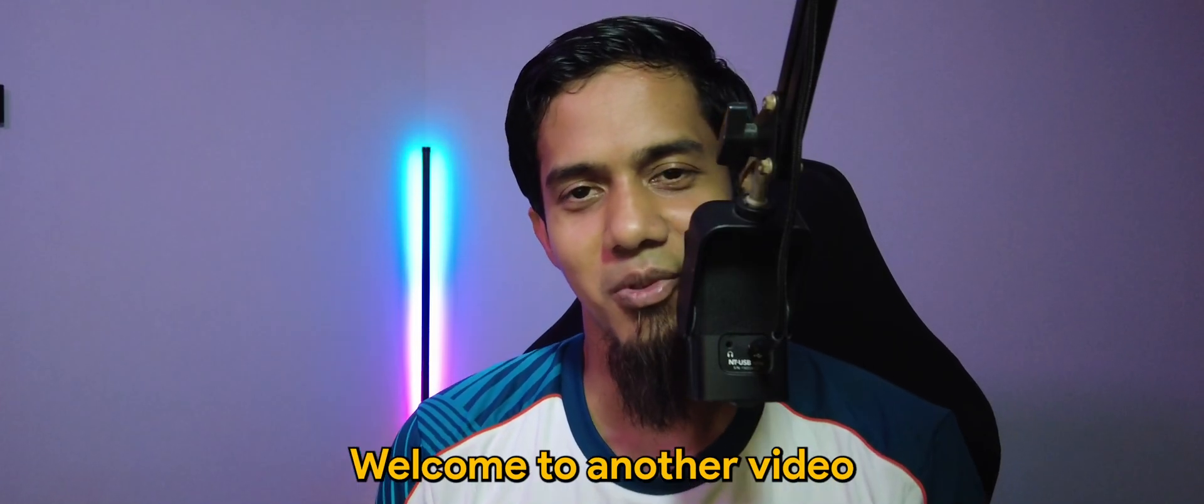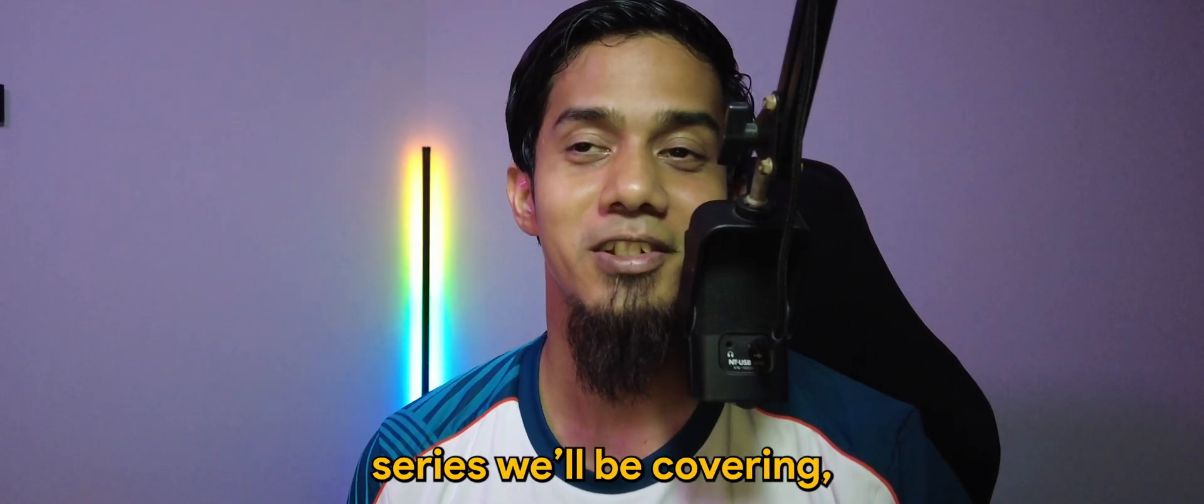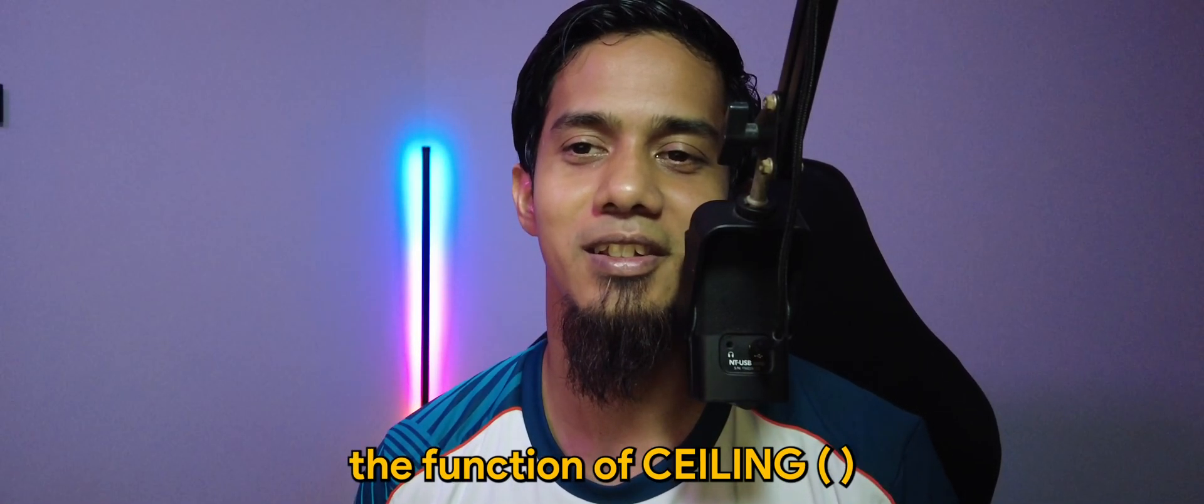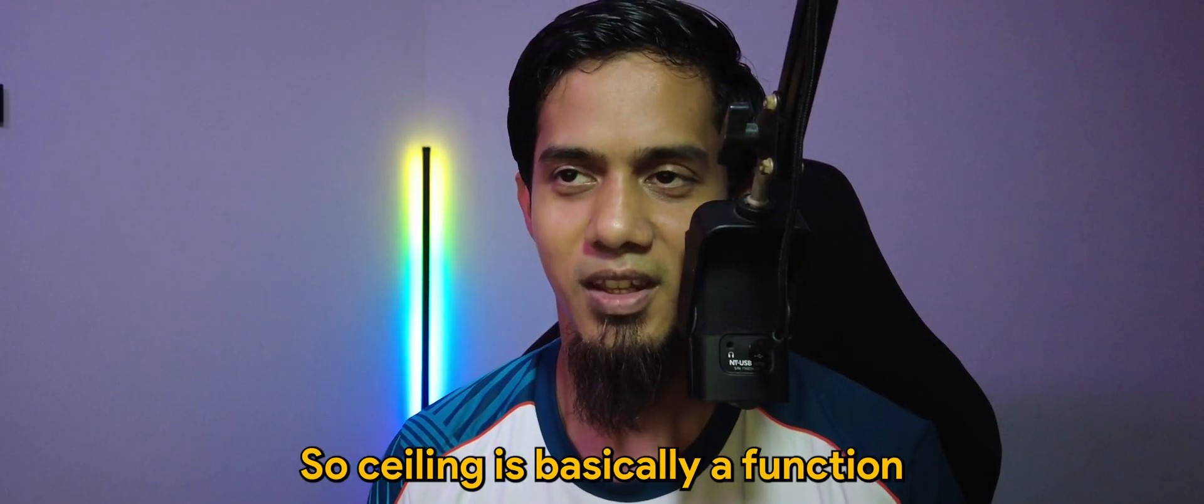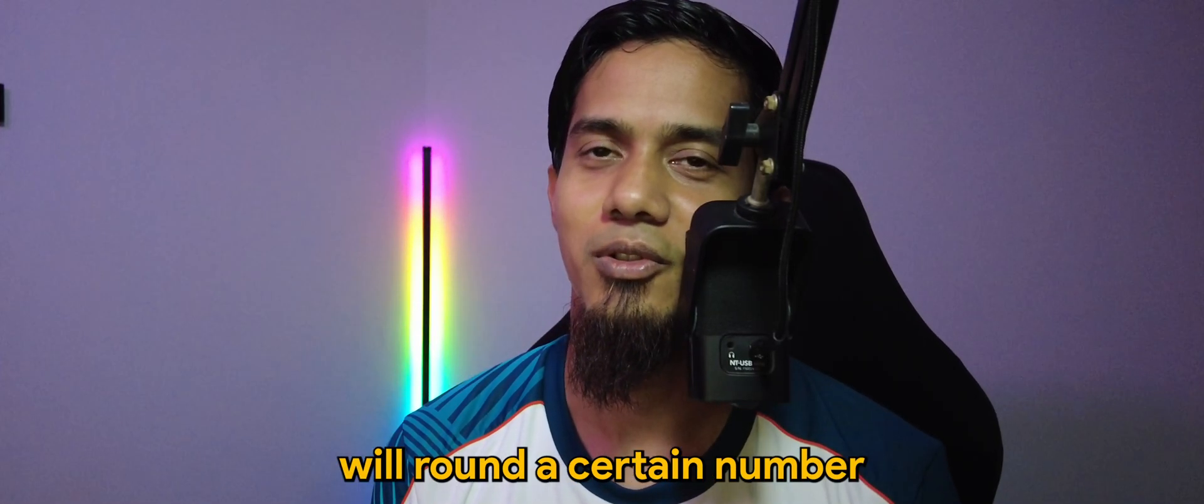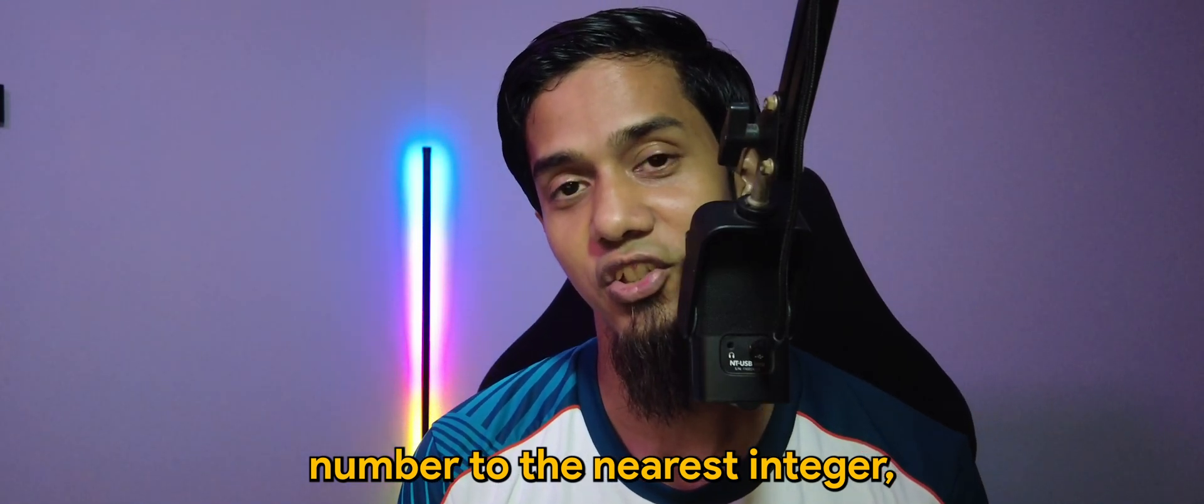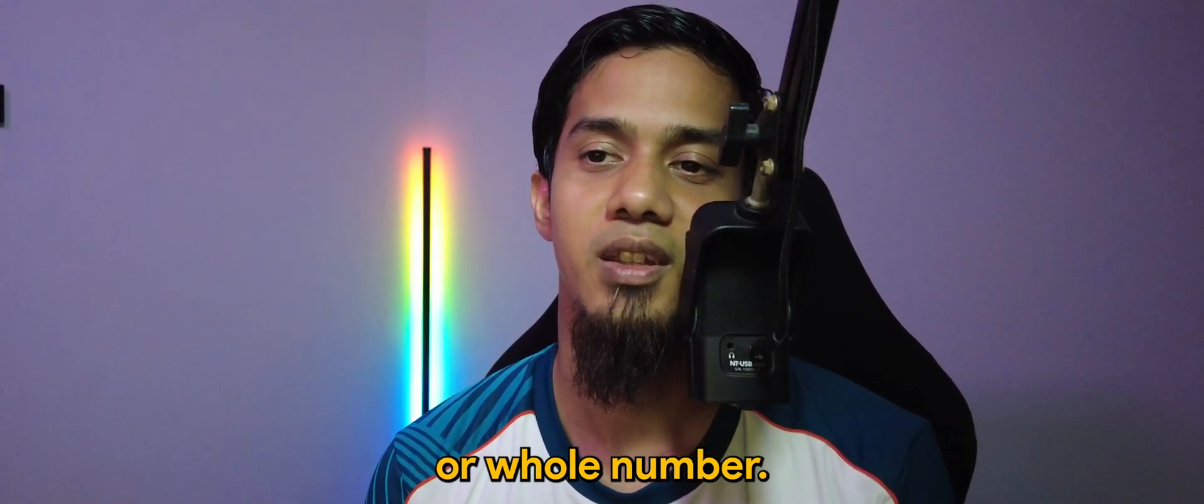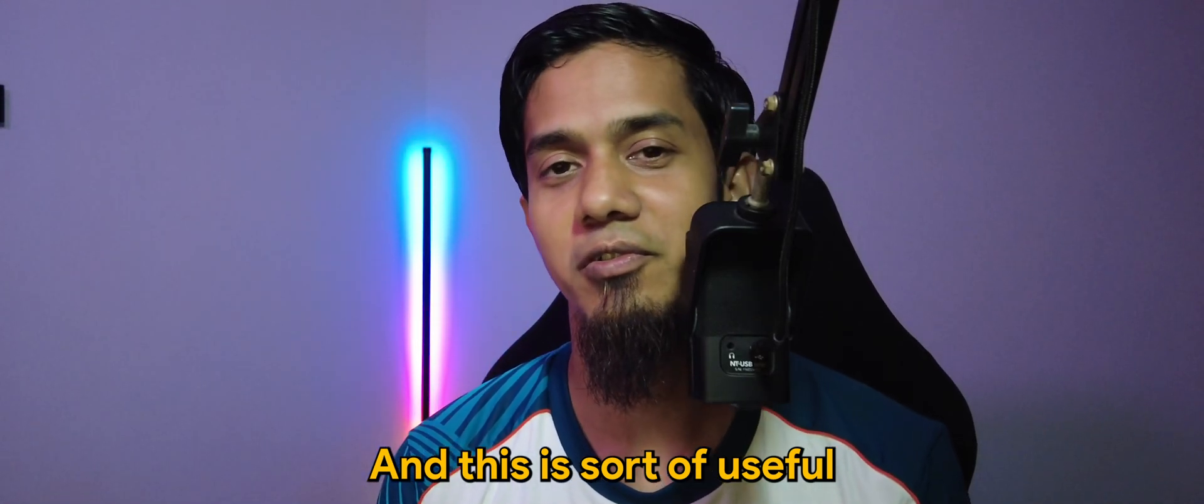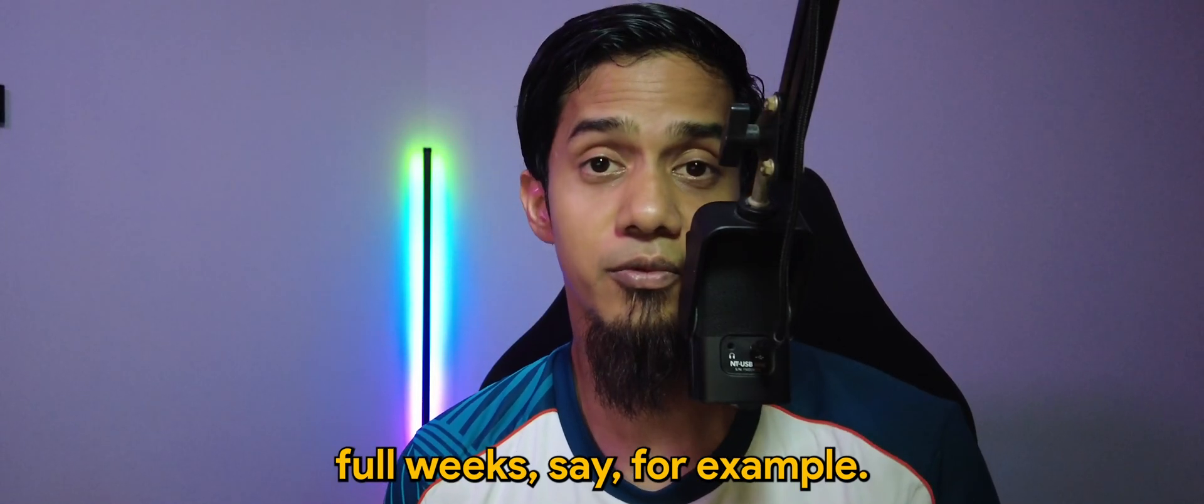What's going on guys, welcome to another video. For today's AppSheet series, we'll be covering the CEILING function. CEILING is basically a function whereby it will round a certain number to the nearest integer or whole number, and this is useful when you want to count something in complete units.